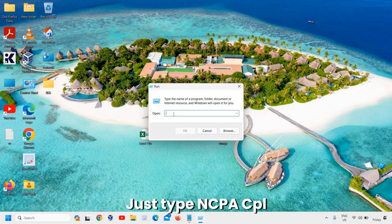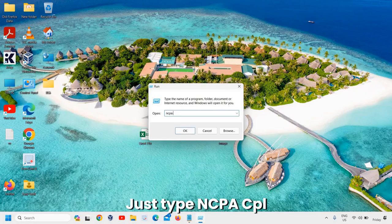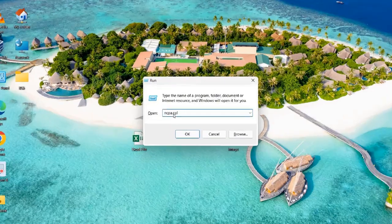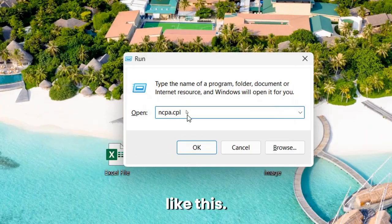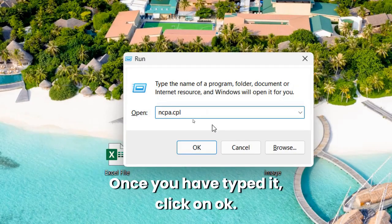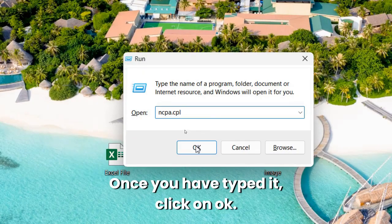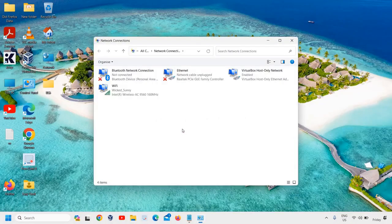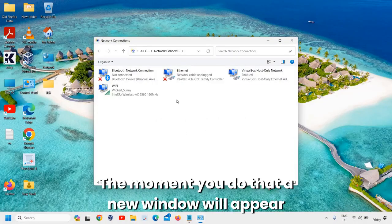And now here in the Run window, just type ncpa.cpl like this. Once you have typed it, click on OK. The moment you do that, a new window will appear.